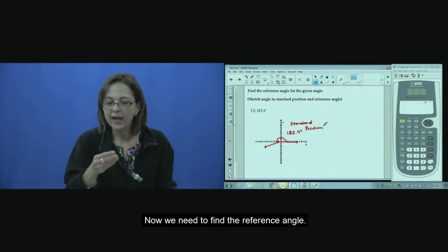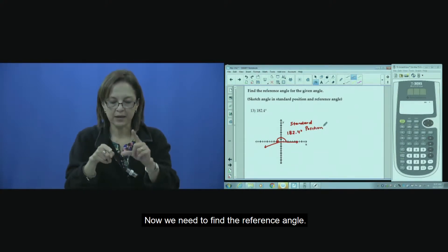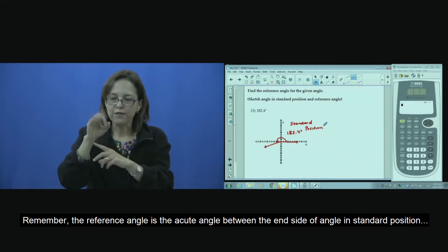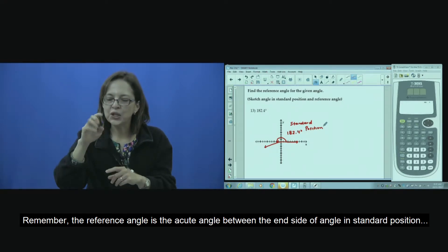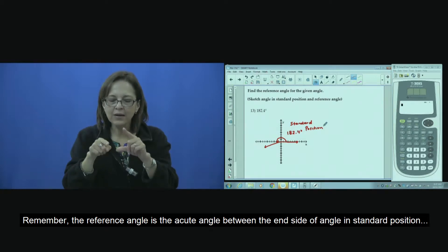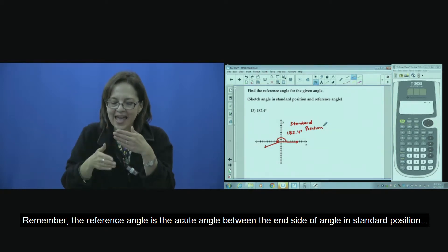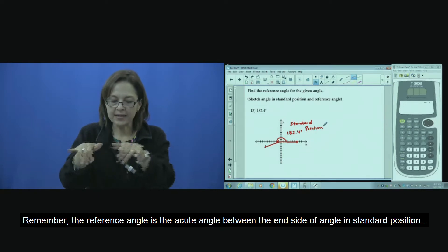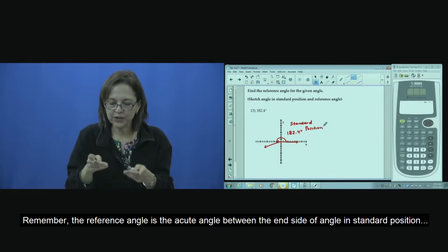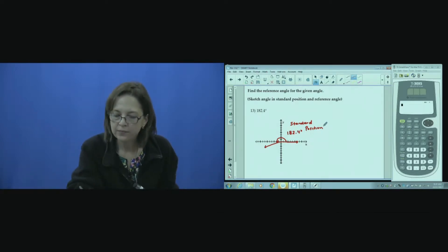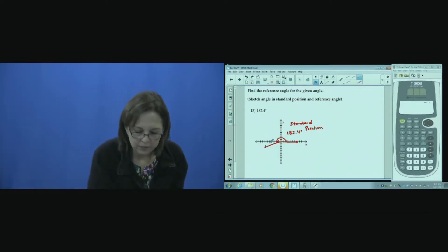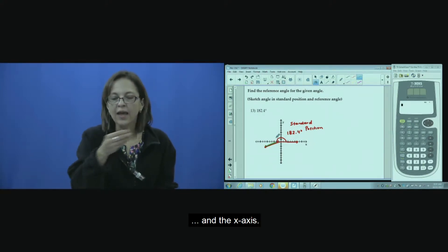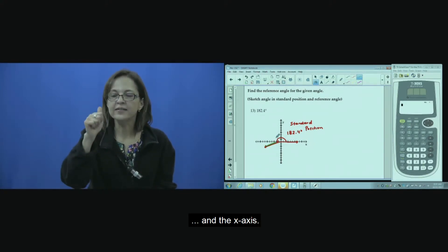And now, find the reference angle. Remember, the reference angle is the acute angle between the end or terminal side of the standard position angle and the x-axis.